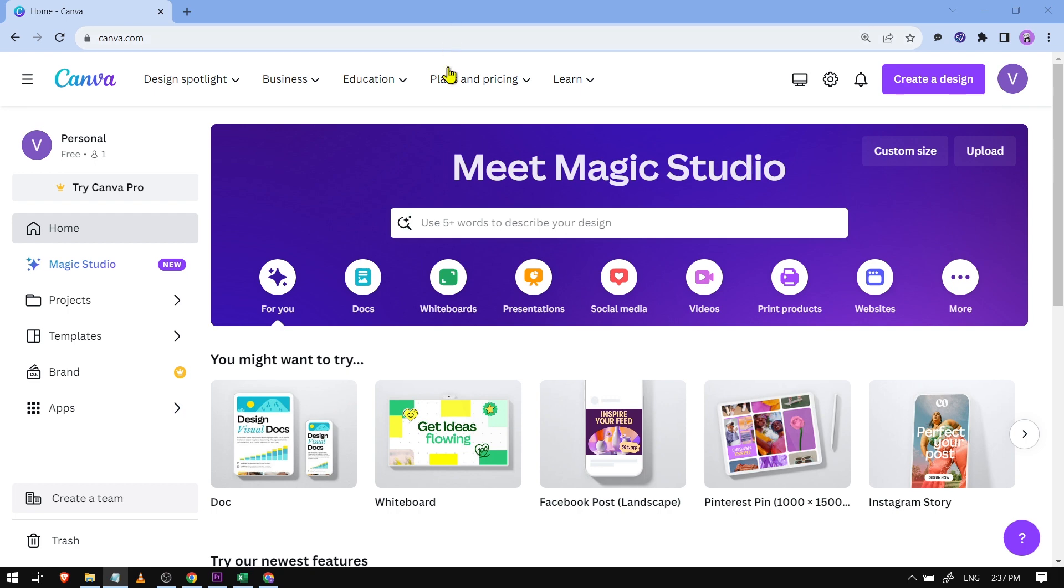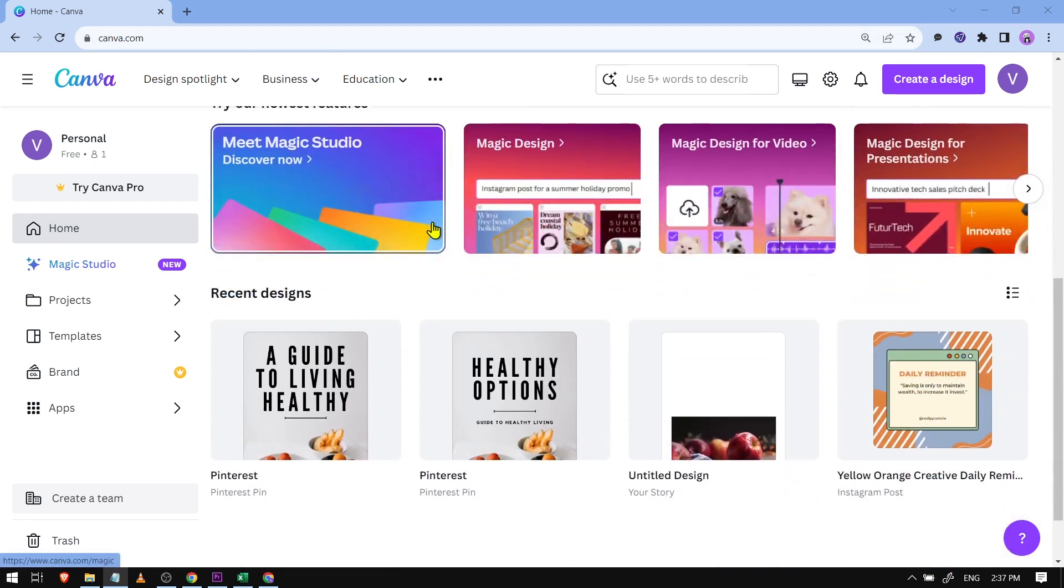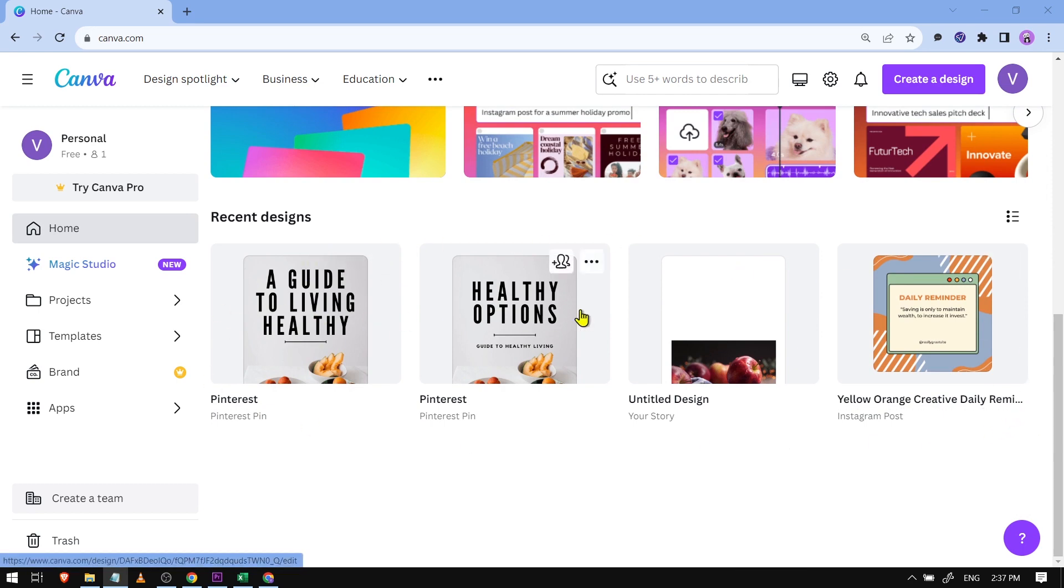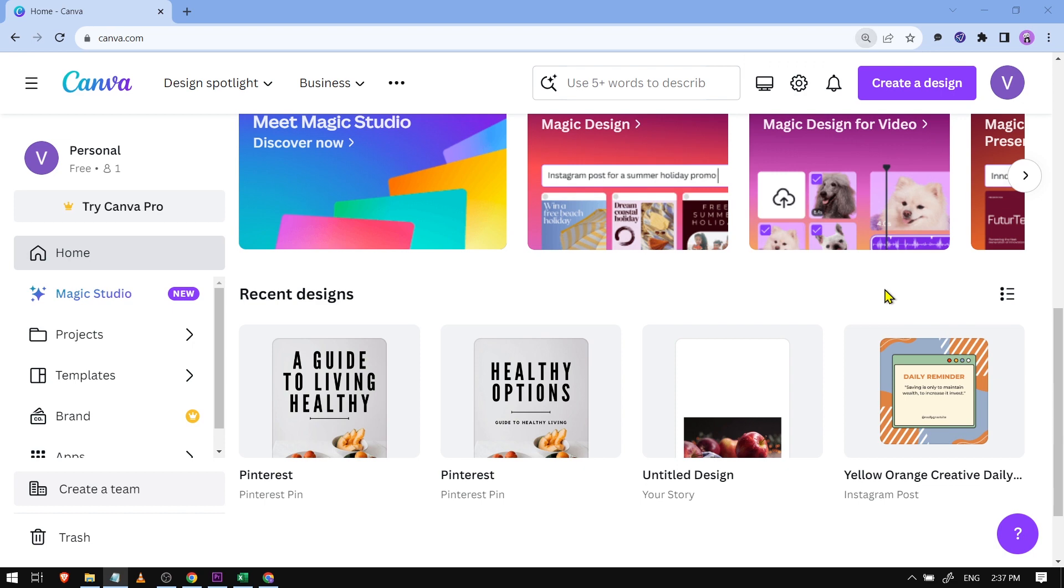So here is my Canva. I'm just going to scroll down here and basically I'm going to show you my designs. So here are the recent ones. Now say for example I want to create something, I'm just going to hit this one here.